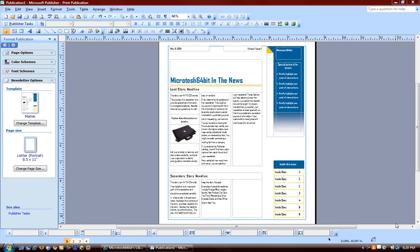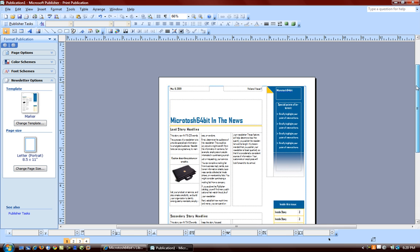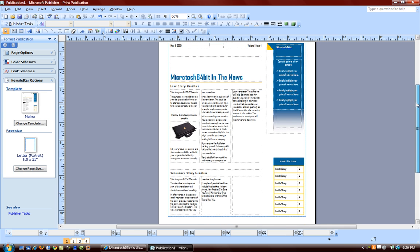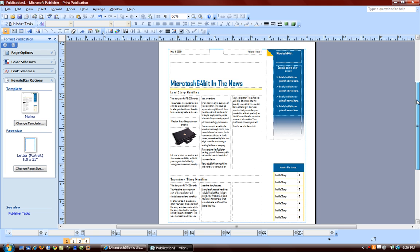In this video, we're going to continue looking at Microsoft Office 2007's Publisher. In the last video, we looked at templates and how you can get access to more templates on Microsoft Office Online using the search.